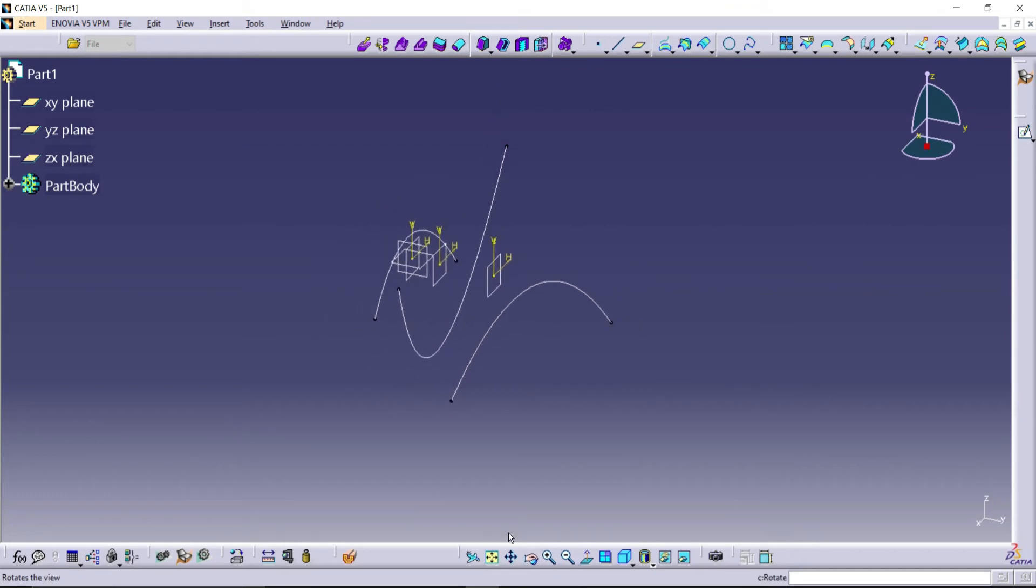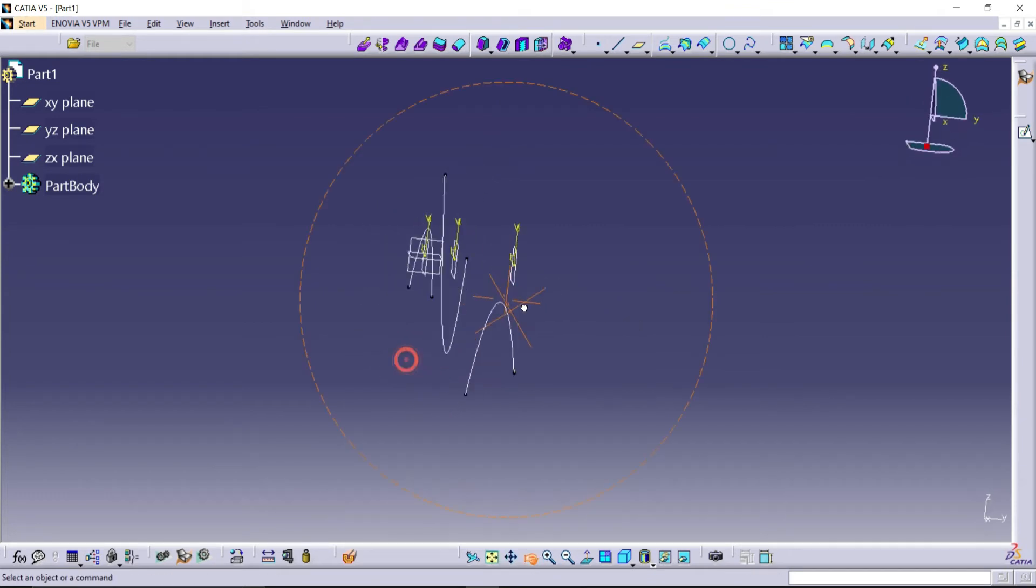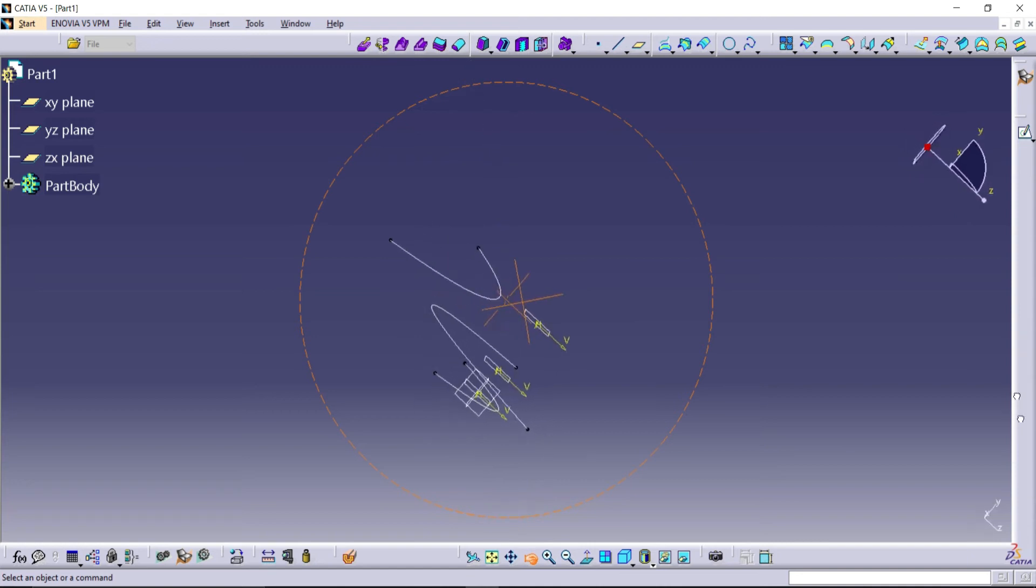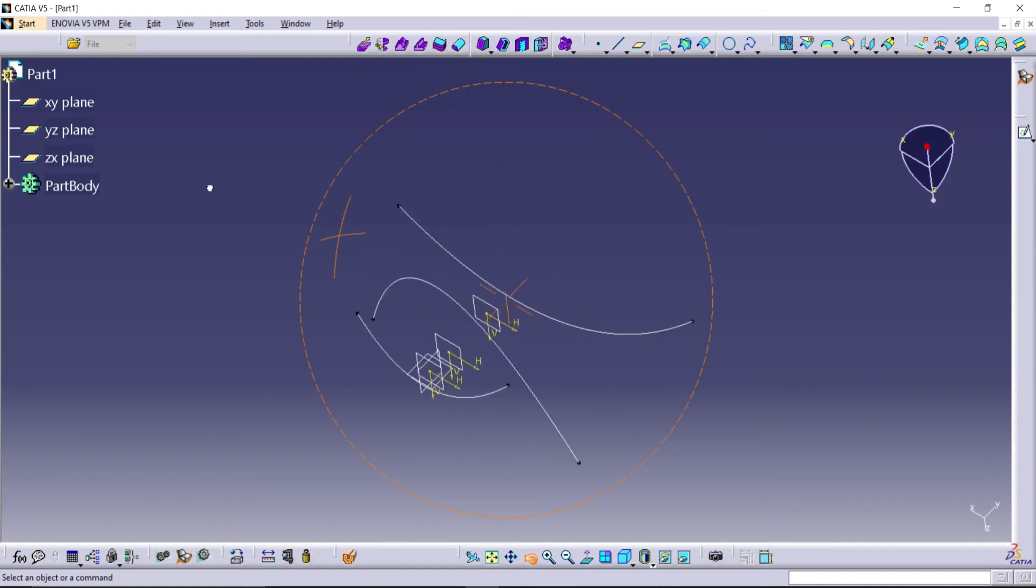Now we have three different curves in three different planes. By using these three curves, we need to create one multi-section surface.